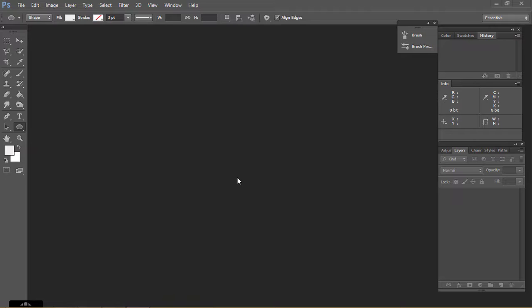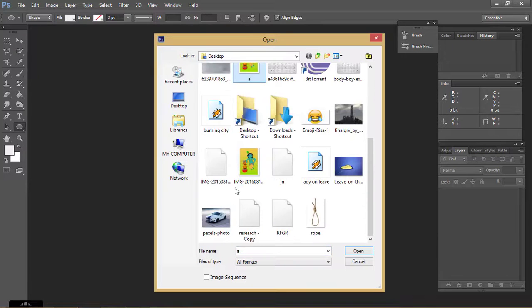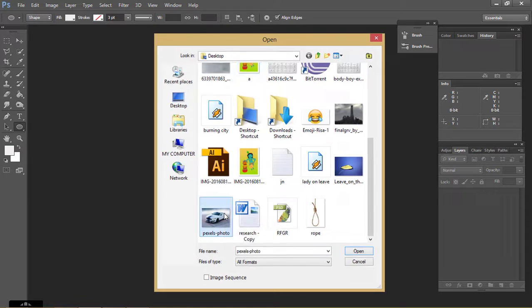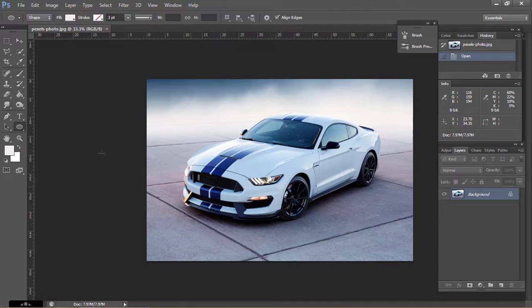So first of all, if you like the video, please subscribe my channel. So let's start the work. First of all, open the image of car.